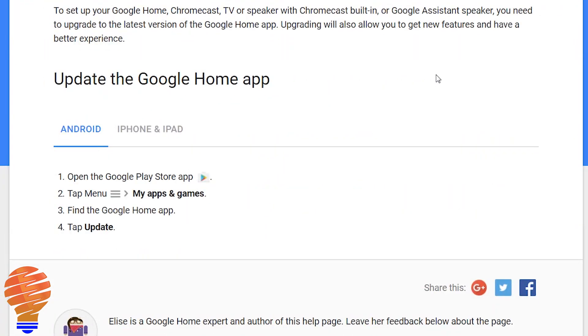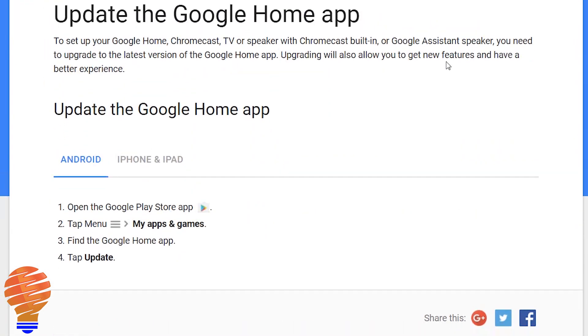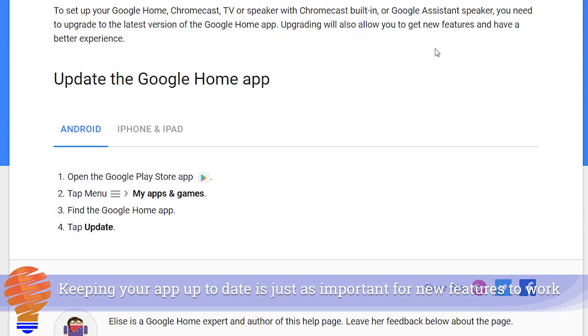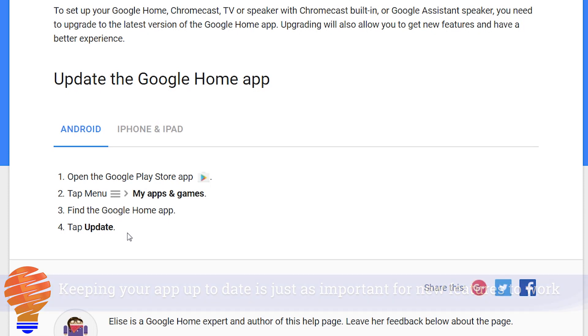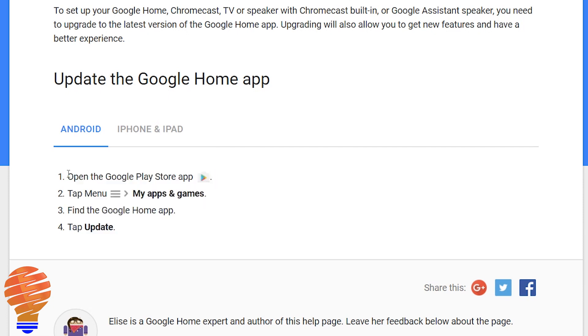Now something that can stop you from using all of the new functionality or the new features is the Google Home application. You do need to keep that updated. On both Android and iPhone, you can set your settings on those devices to keep the Google Home app and all of your apps updated automatically, but if you don't, you're just going into the Google Play App Store, finding the app in My Apps and Games, and just tapping on Update there.